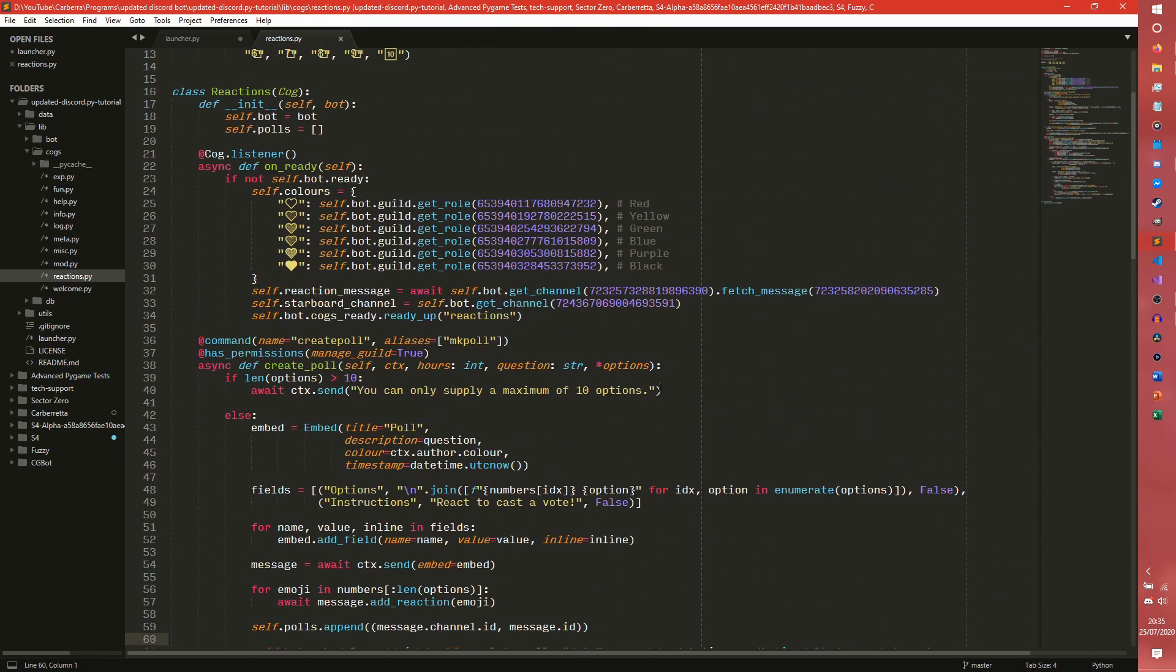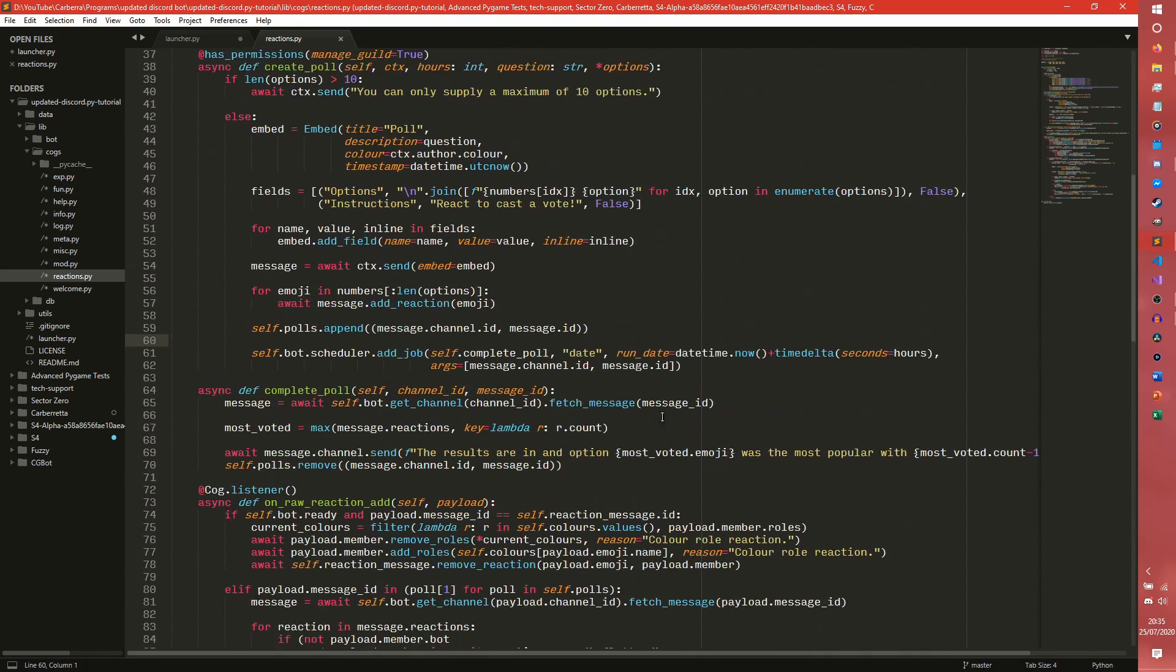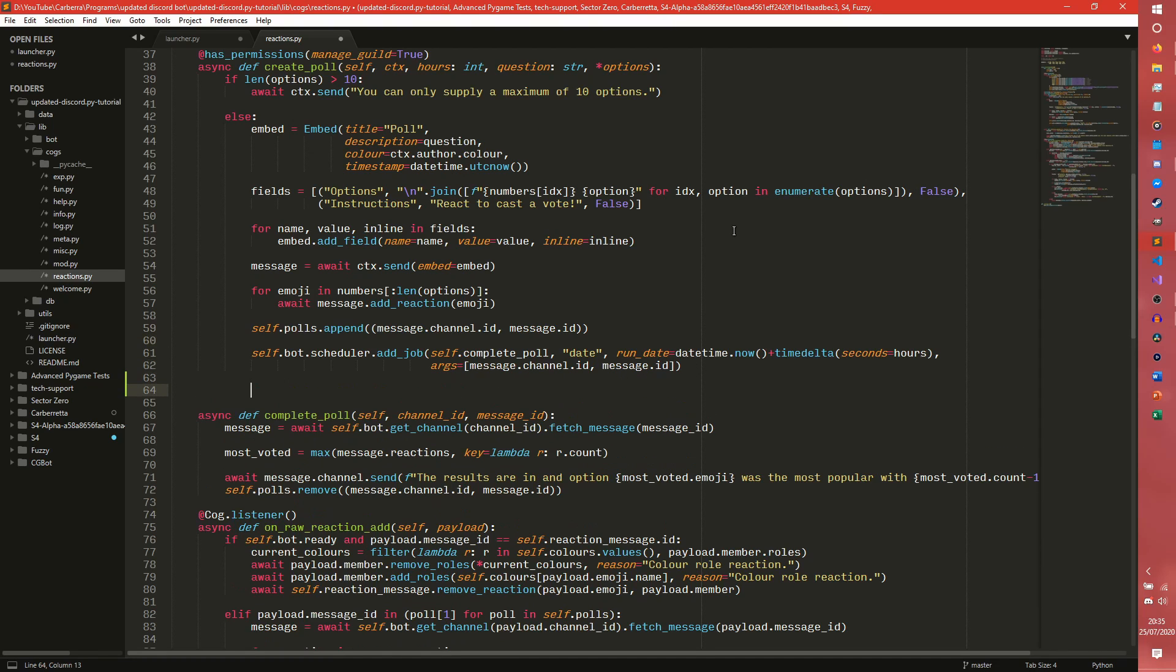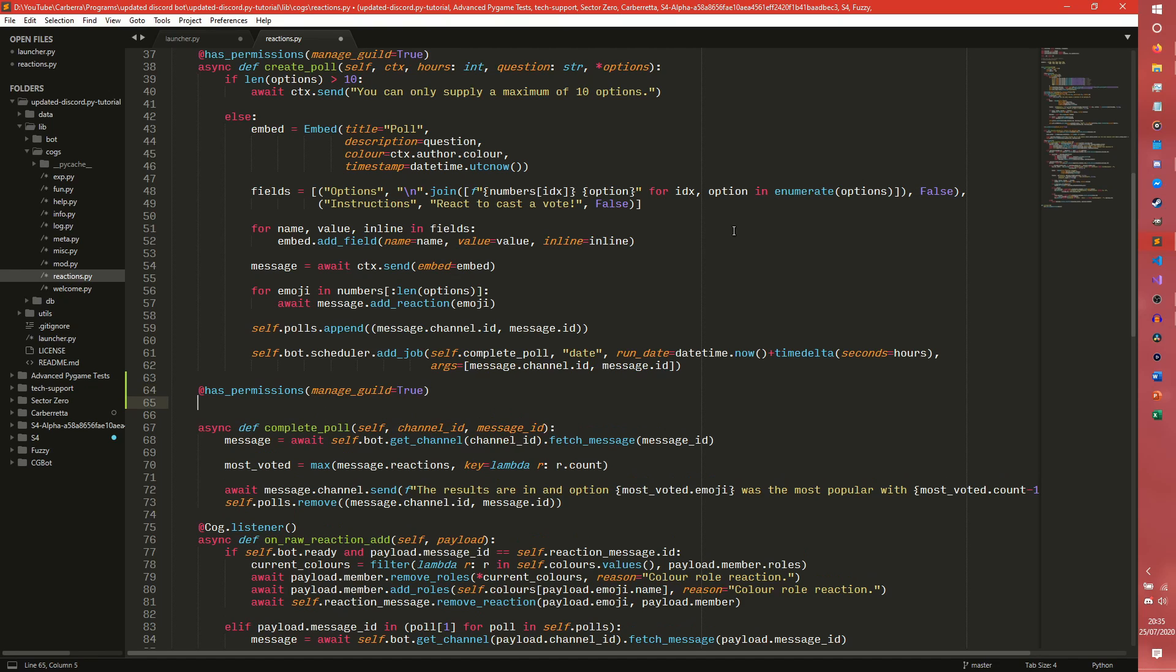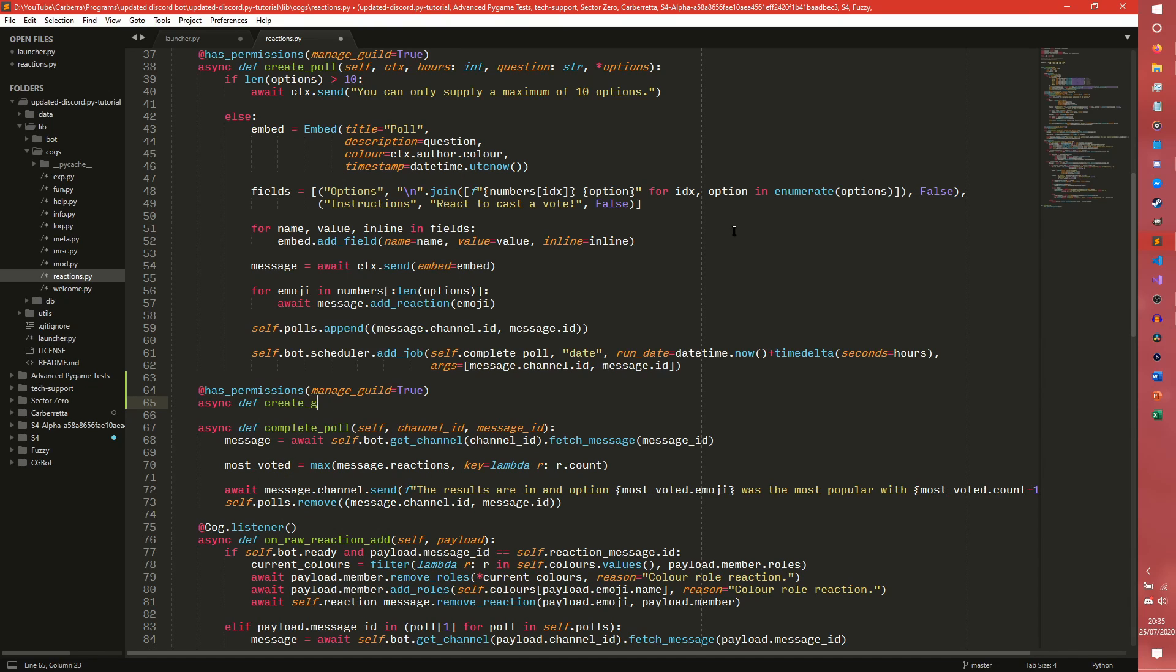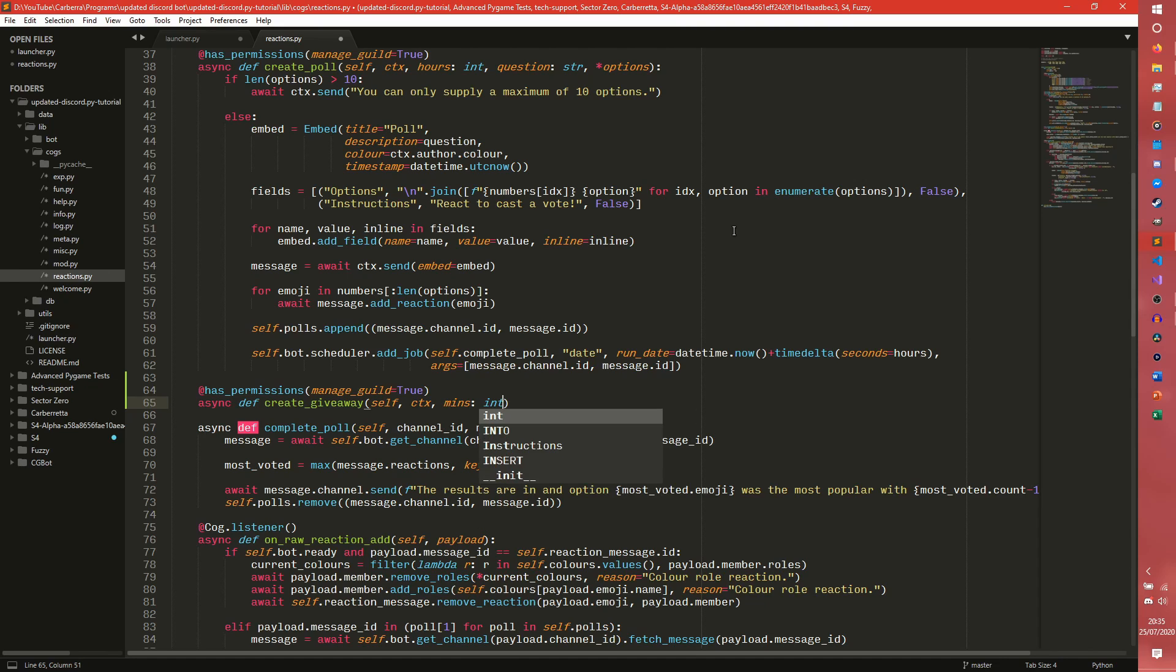So we are going to have a create giveaway command. Has permissions, manage guild equals true. Async def, create giveaway. Self, context, and then I guess the number of minutes to run for potentially. We'll see, we might change that. Not a question. It would be the... I guess then it would be like a description or something.